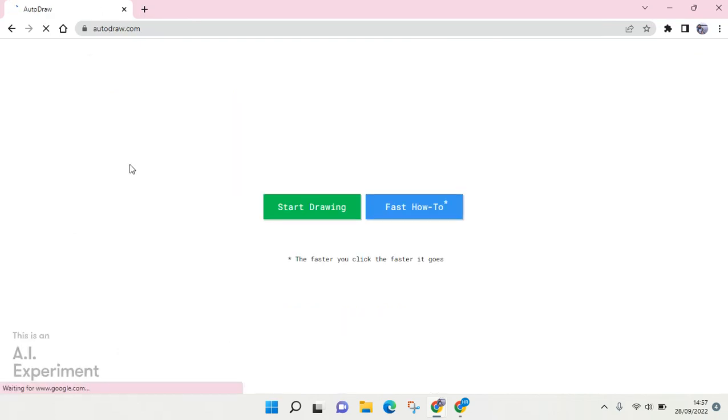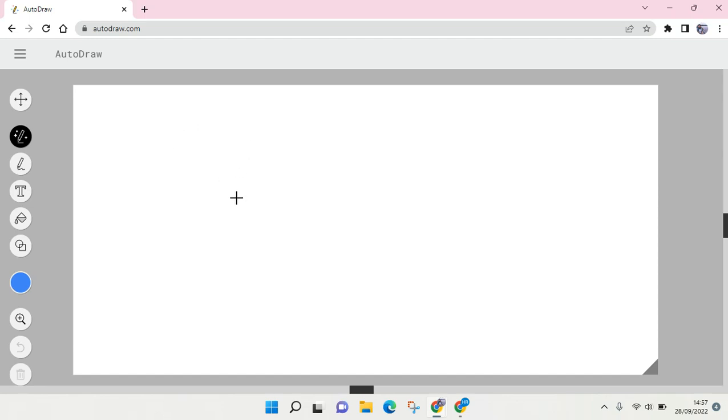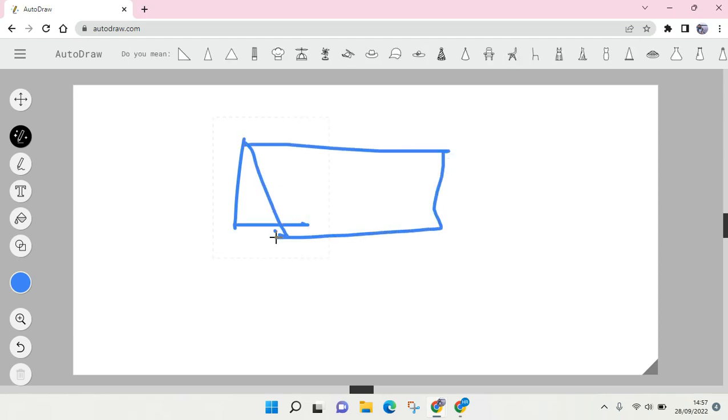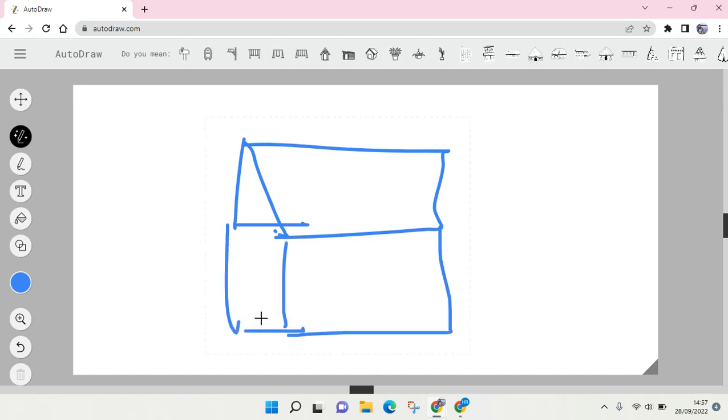Here you can just draw anything that you want. For example, I want to draw a house like this. So this is a house. You can see I can draw, and then here is my typical house.